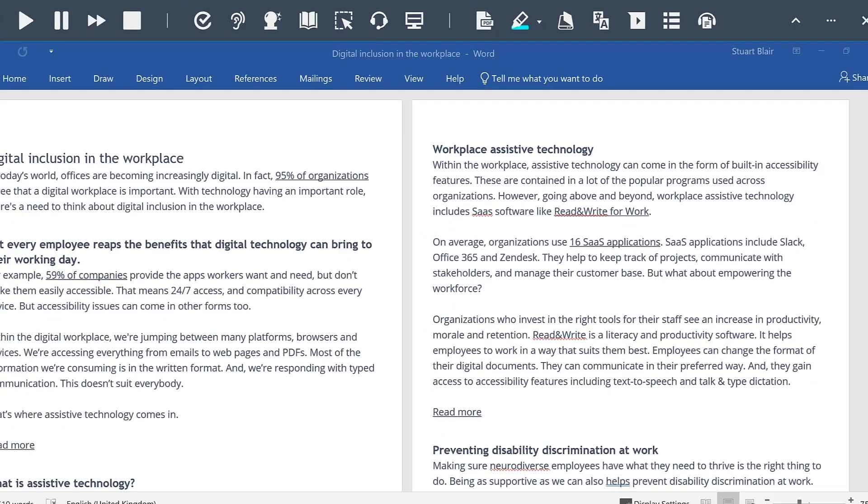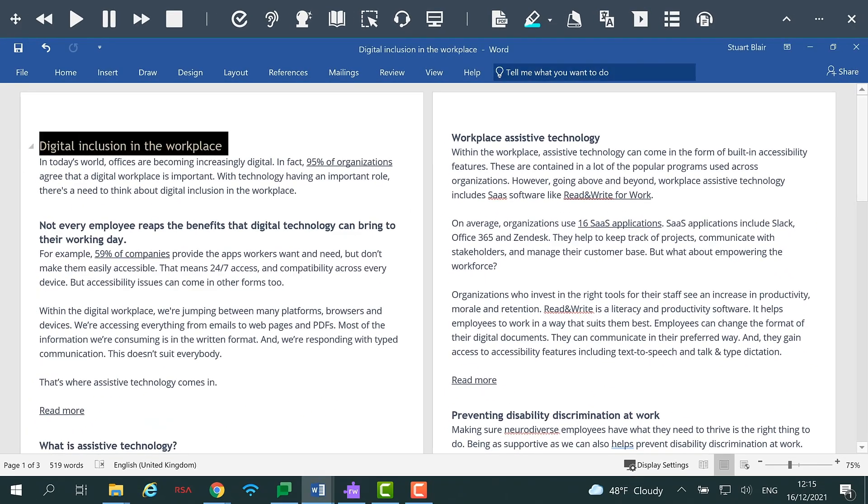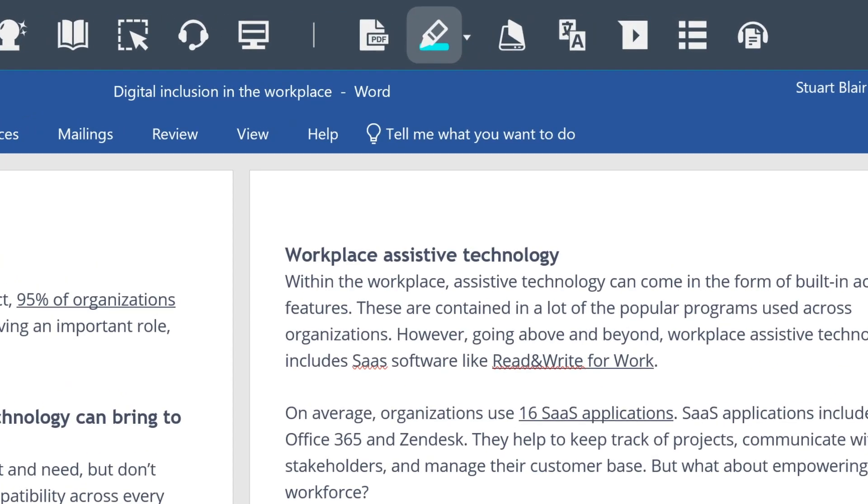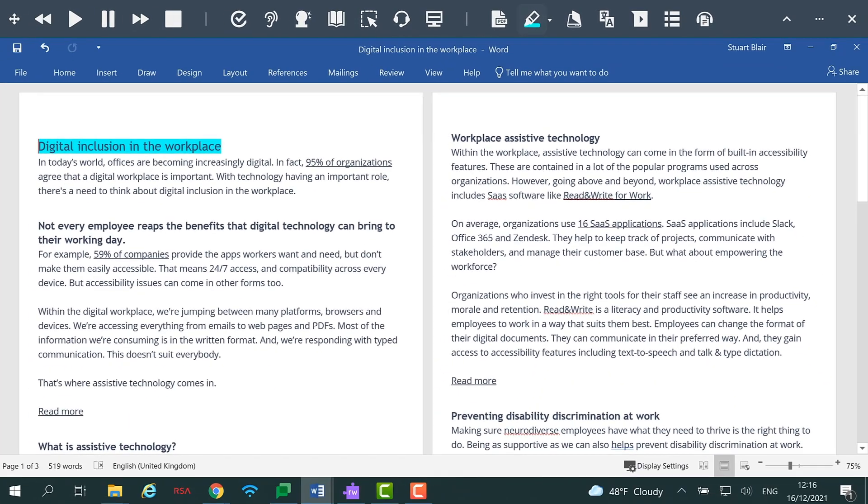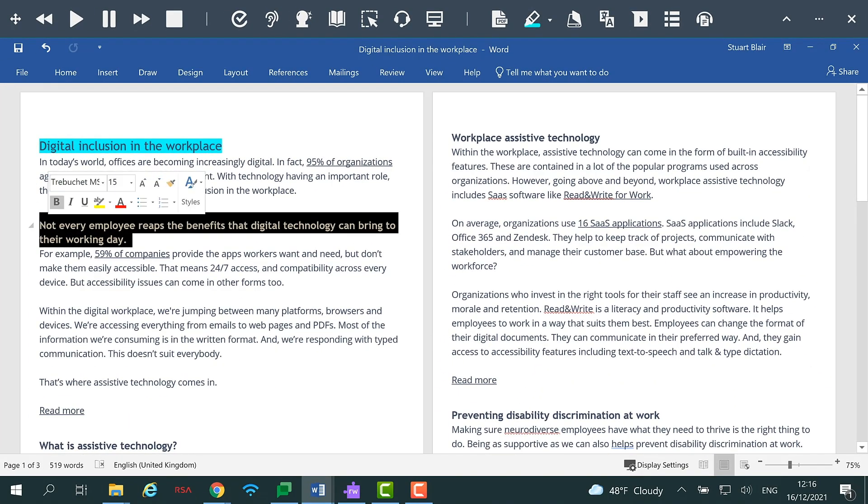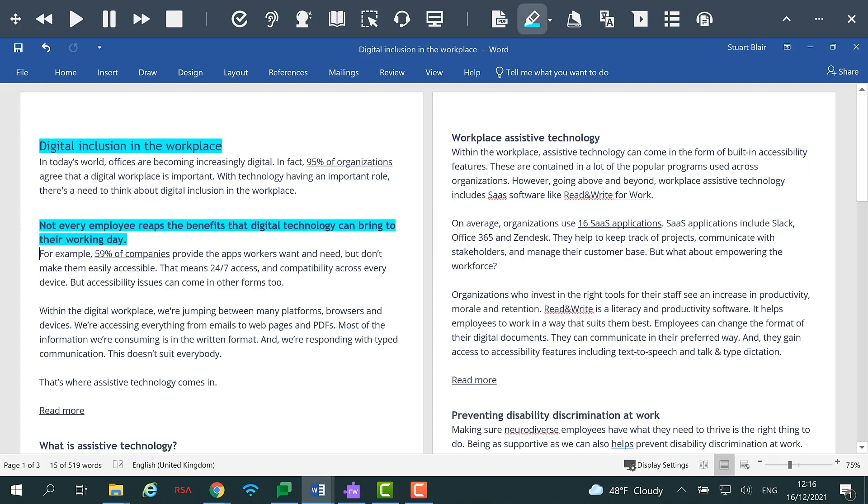Once you have chosen your colour, you can then select the text in the document you wish to highlight. A click on the highlighter icon on the toolbar will then change the background colour of your selected text. You can repeat this process in any of the four colours available.